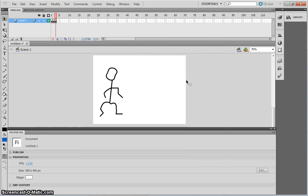So that is how you create a simple frame by frame animation in Flash.